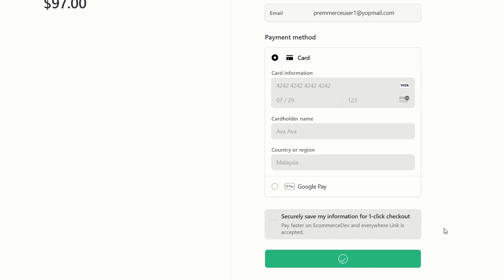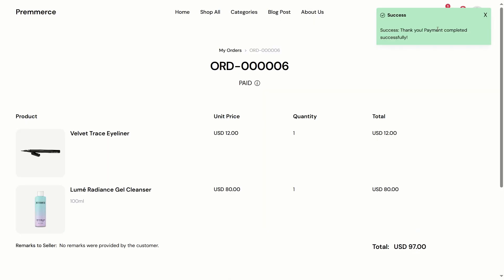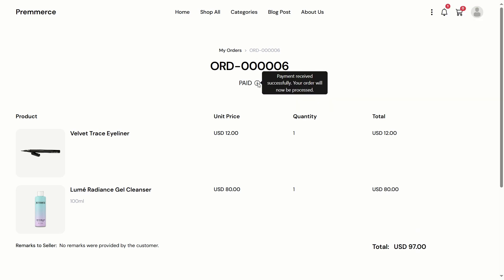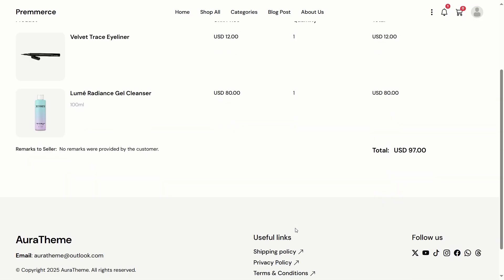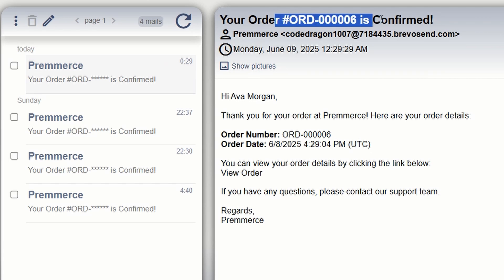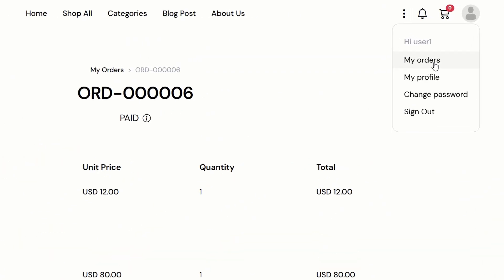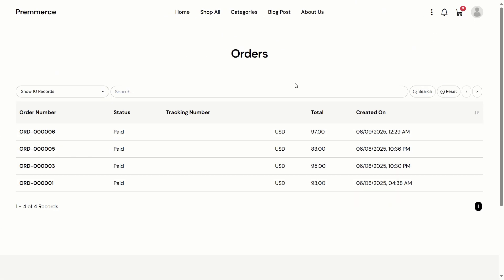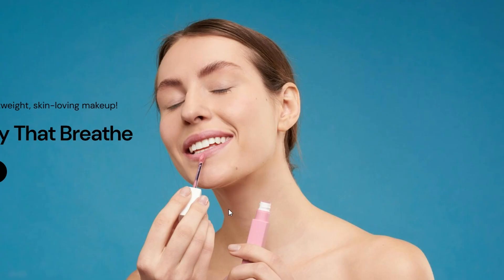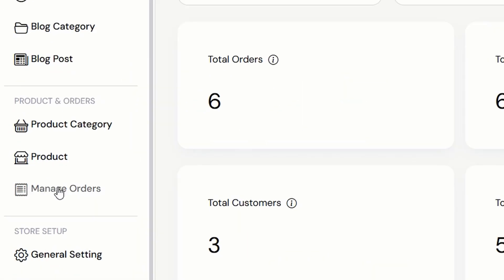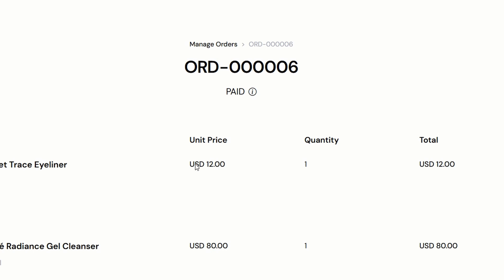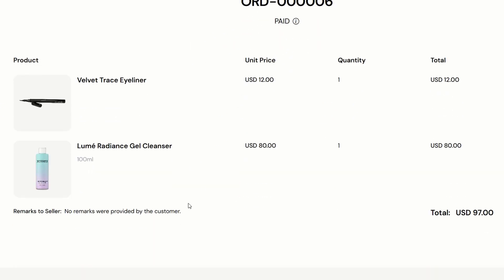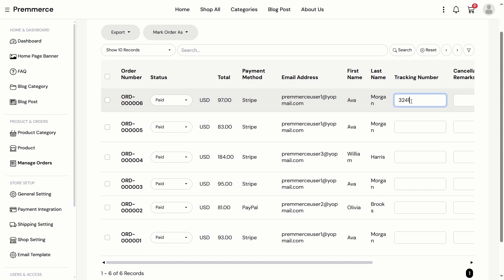After paying successfully, the user will be redirected to the order detail page. From here, the customer can see the order status. The customer will receive an email confirmation too. If the user is logged in, they can see the order history. Now let's log in the admin account and go to Manage Orders. The admin can see the order details to know what items are included. Once the admin ships out the order, they can update the tracking number.